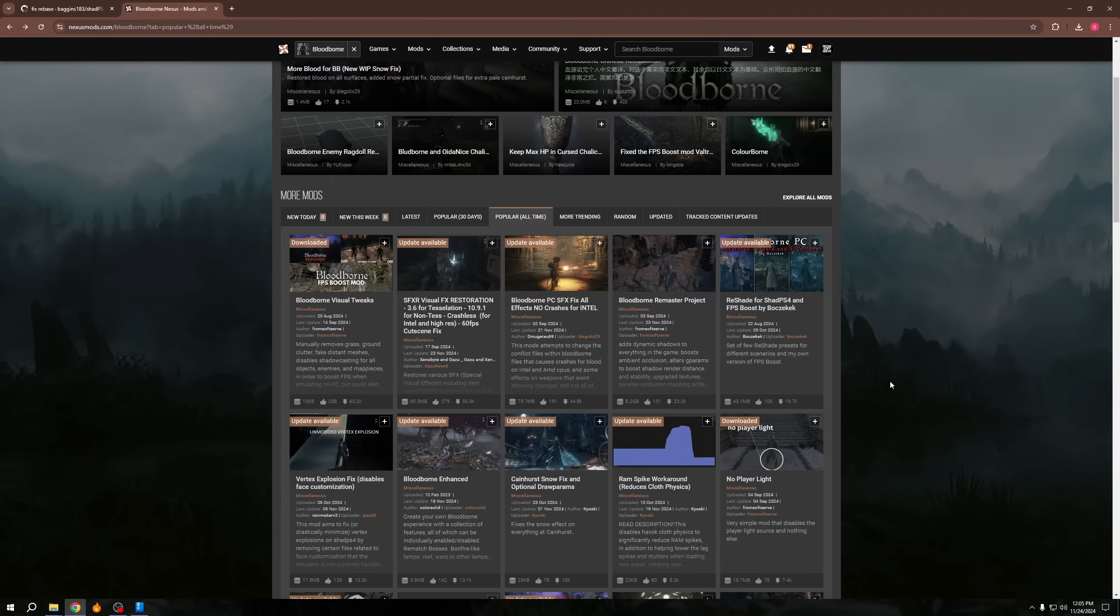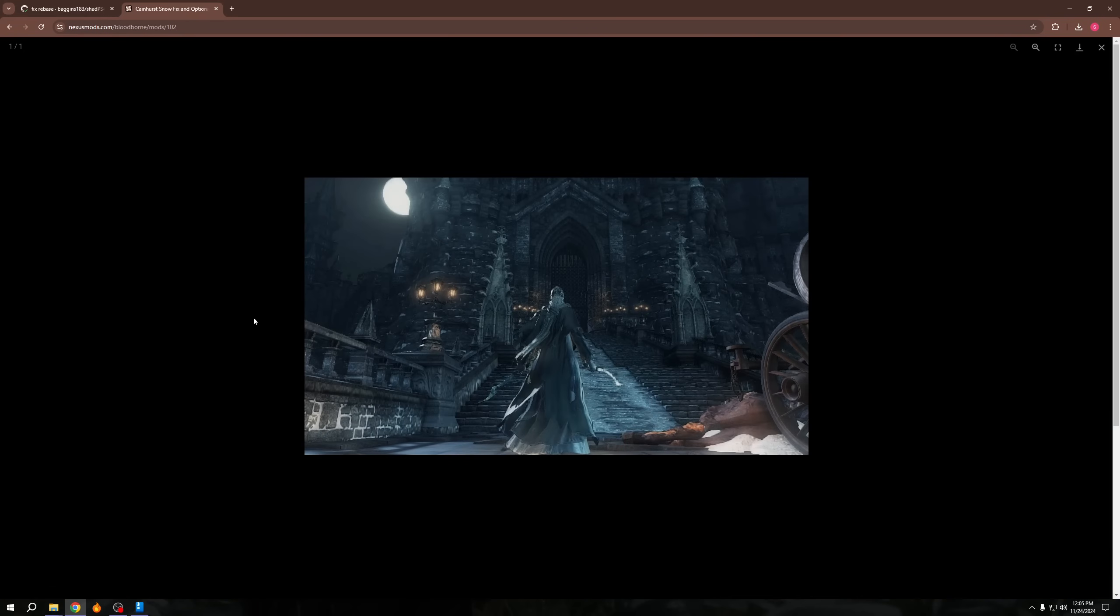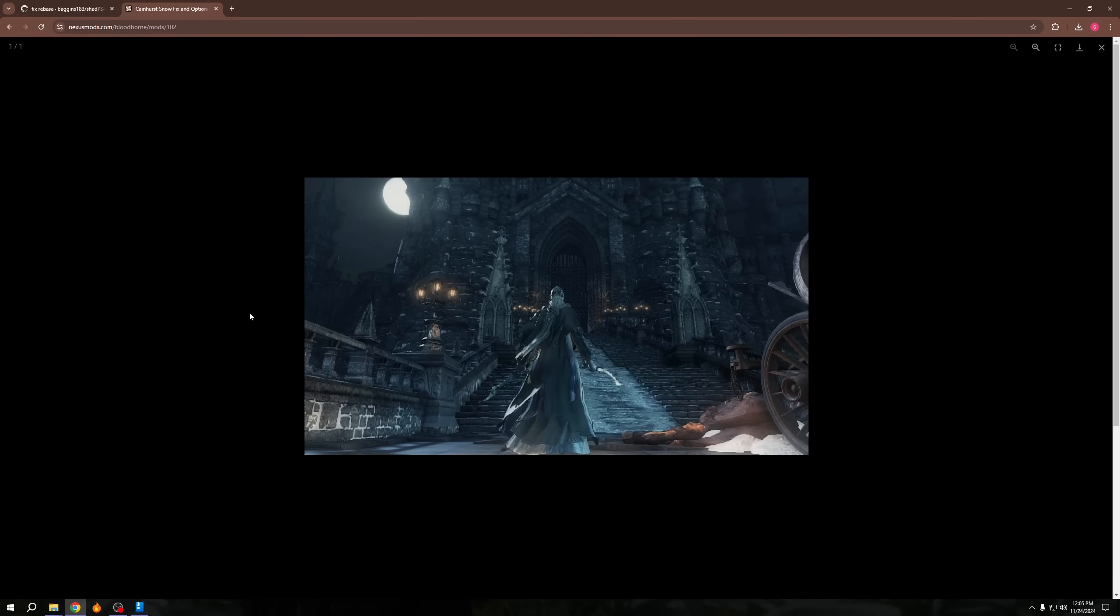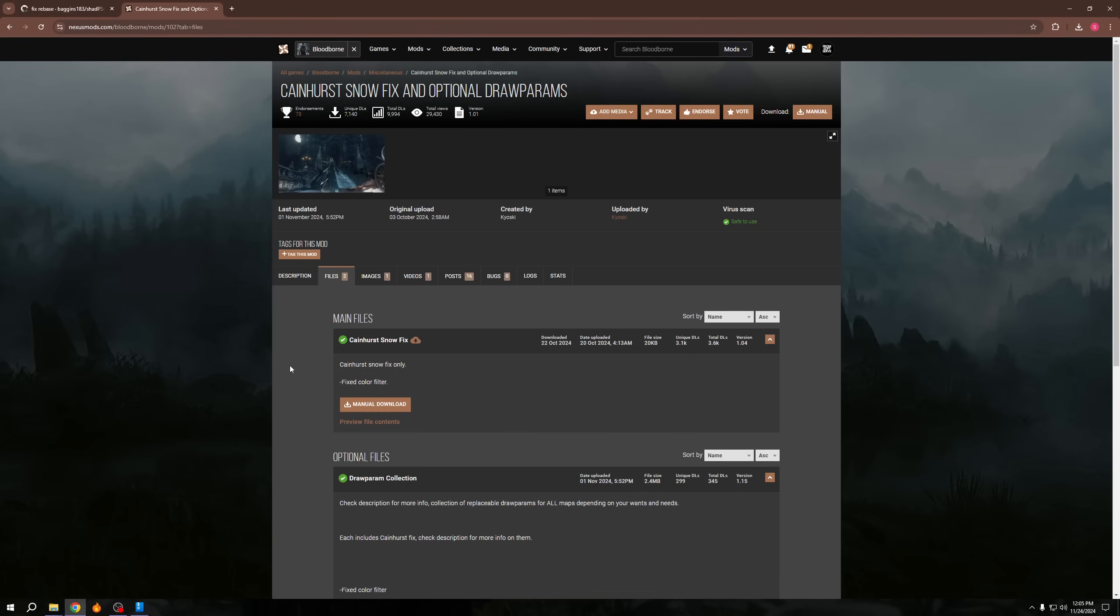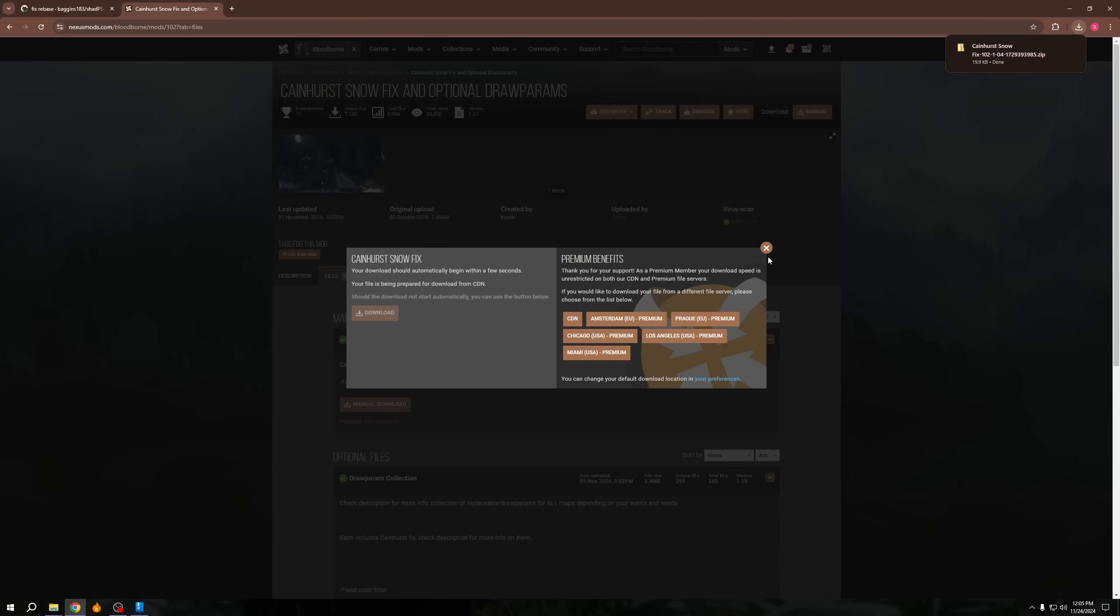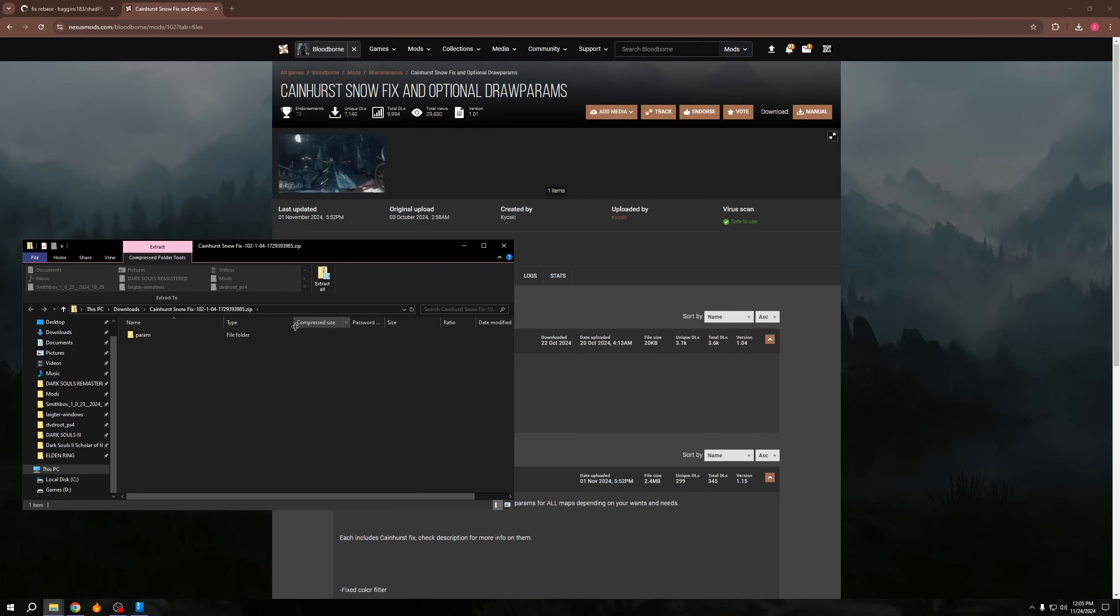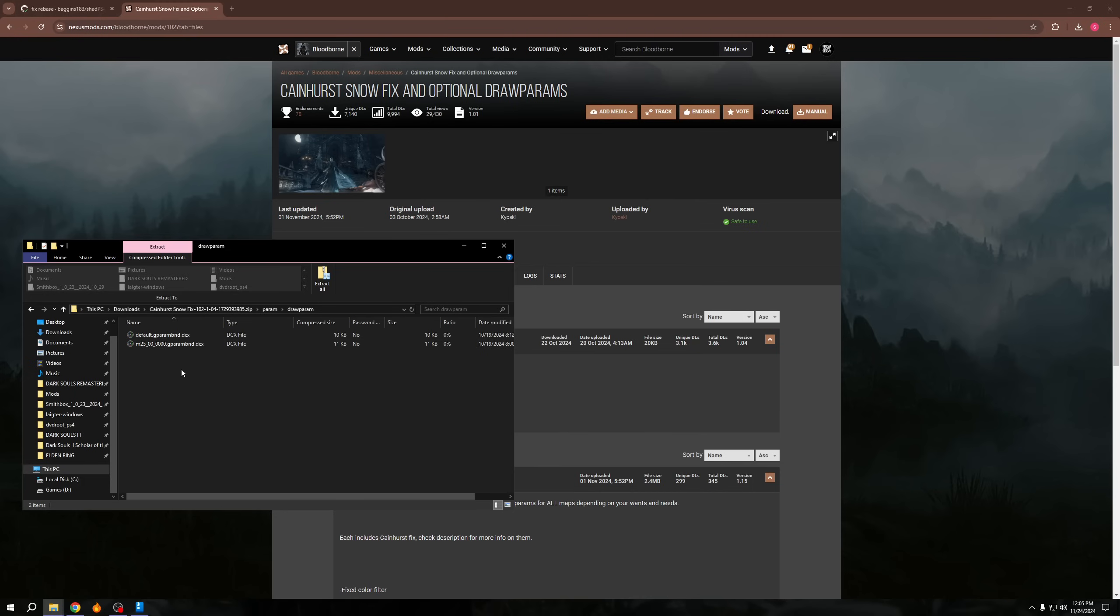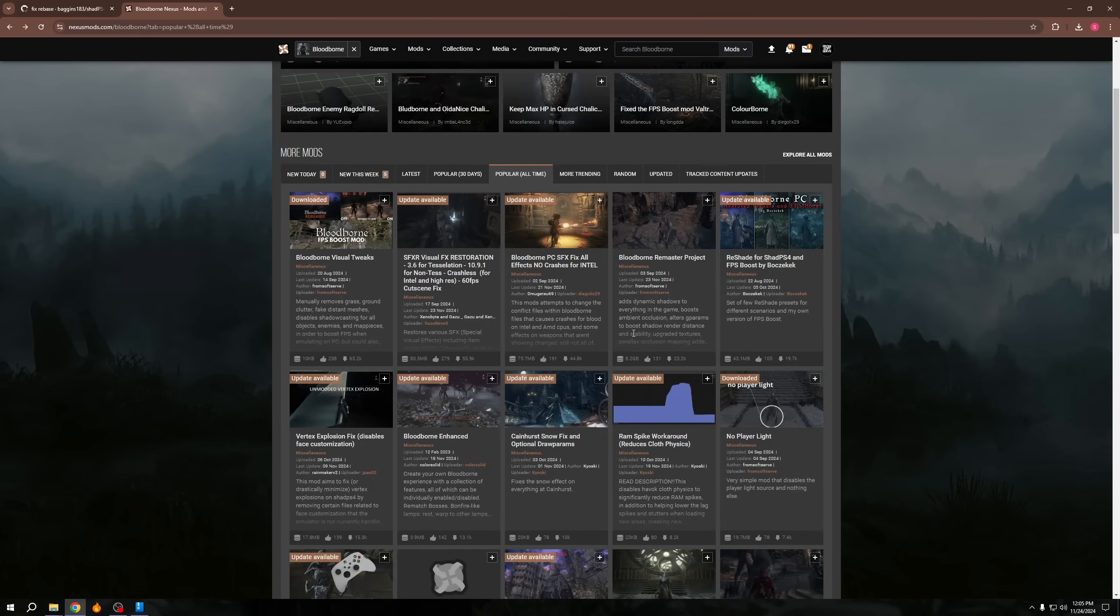So other than that, we have a Cainhurst snow fix where most of the snow in Cainhurst just doesn't display correctly, and it looks really weird. And so you can actually download the Cainhurst snow fix if you are doing Cainhurst. If you've already done Cainhurst, then don't worry about it. But this basically has, oh, it's the default drawparam. Yeah. So part of this that is difficult is if you're using my remaster mod, this will kind of undo the drawparam change. So this is one where if you're not using my mod, you can use this. It does unfortunately interact between the two, but that one's a similar one where you just copy it over. But it's not the most important one.